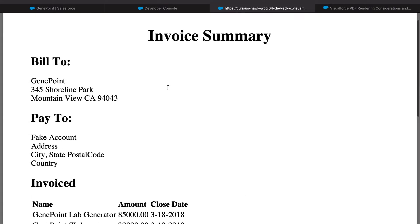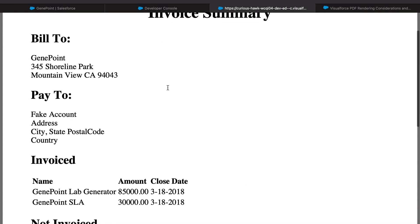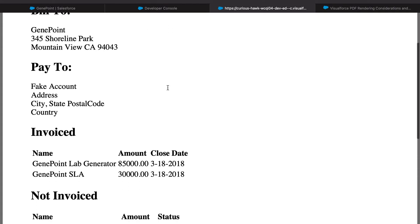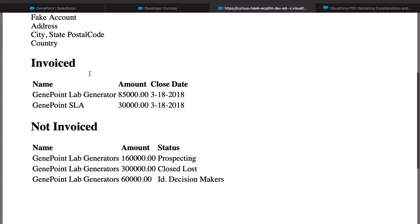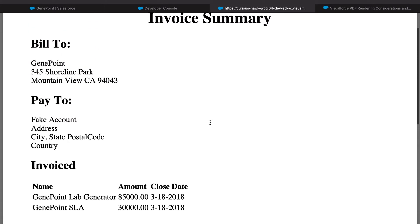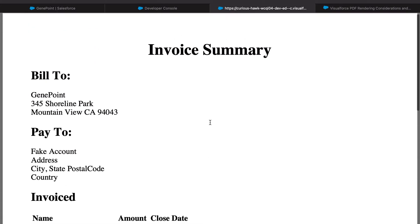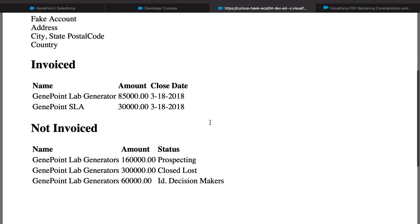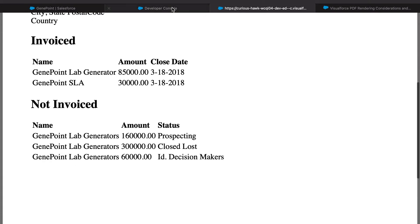We can see an invoice summary with all the relevant information. Now, it looks pretty lame, so let's go ahead and start styling it.